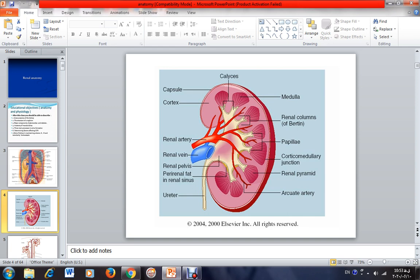Each of these medullary structures is called a pyramid, because it has a shape like a pyramid, with its base located toward the cortex and its apex located toward the inner part of the kidney. These are all renal pyramids. The apex of each renal pyramid is called the papilla. So the papilla is the apical part of each of these renal pyramids.